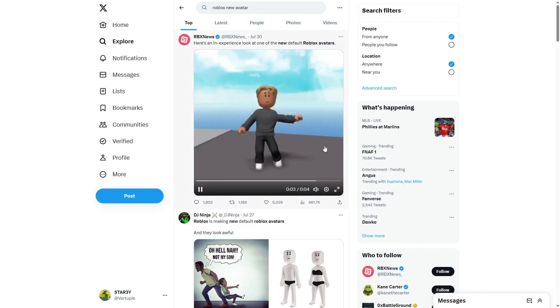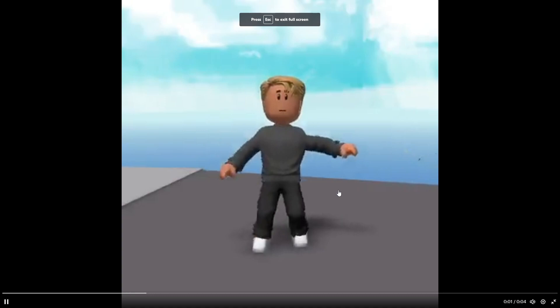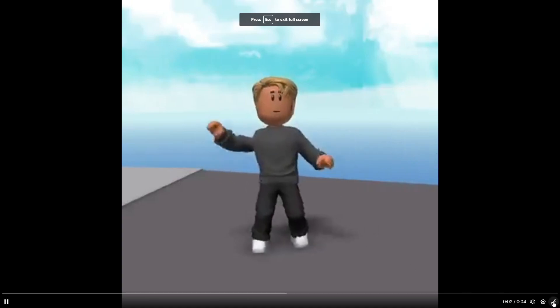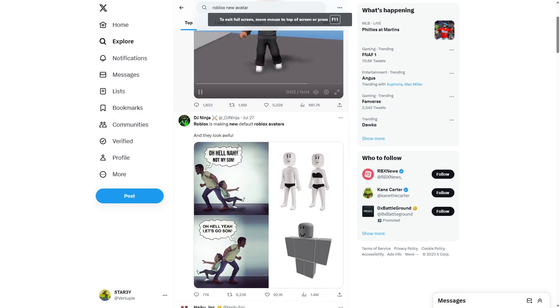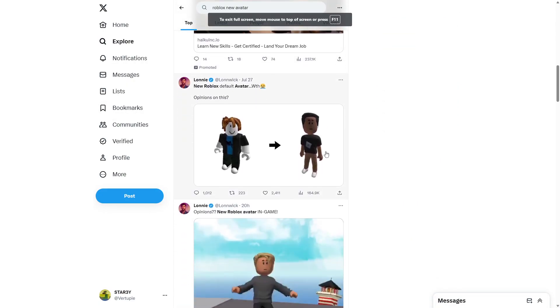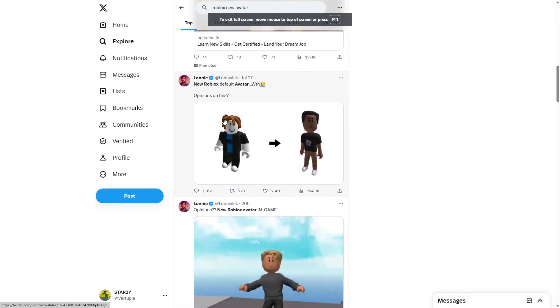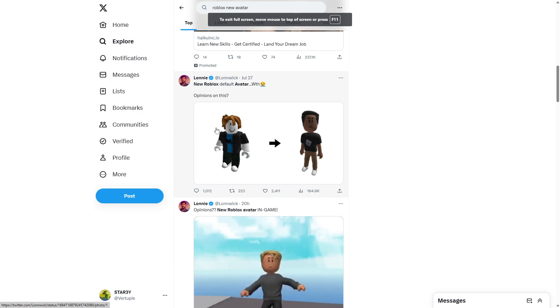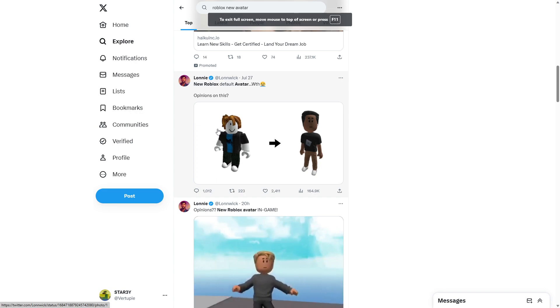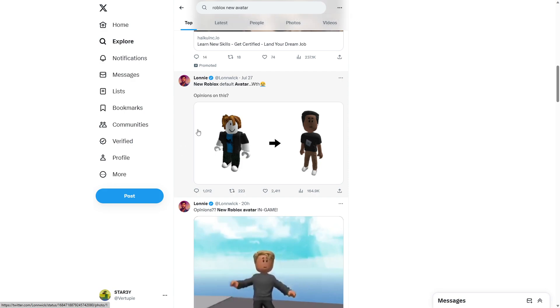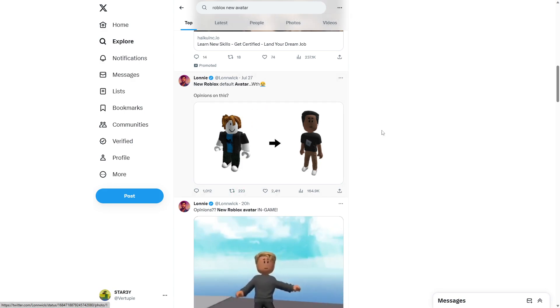Roblox has changed up the Roblox, y'all remember the Roblox Bacons? That was the Roblox starter avatar when you would create an account and you didn't have anything. This would be your starter avatar, but they have upgraded it to this.